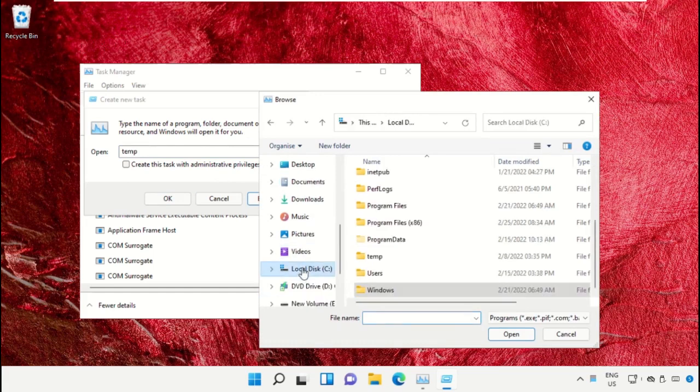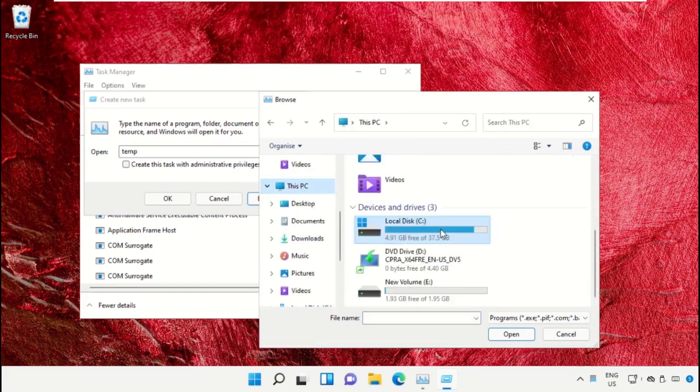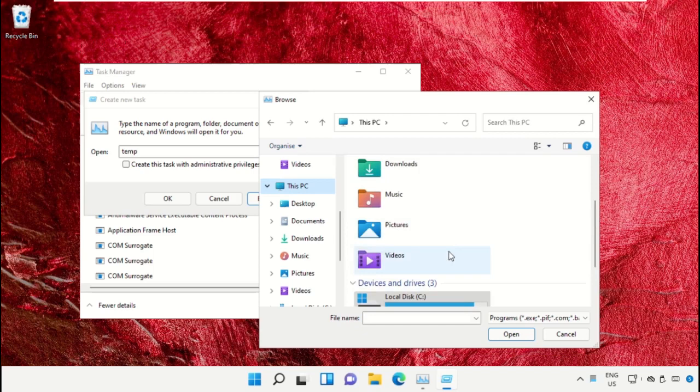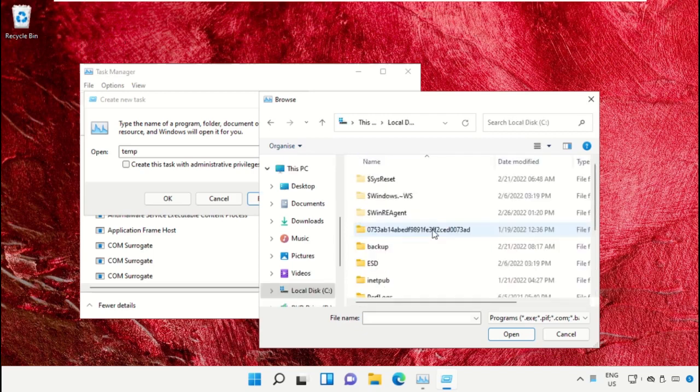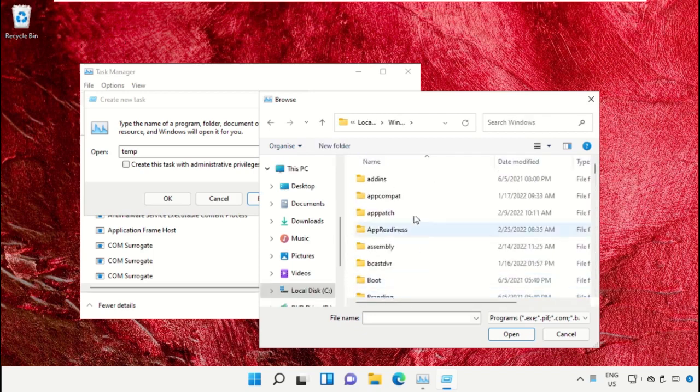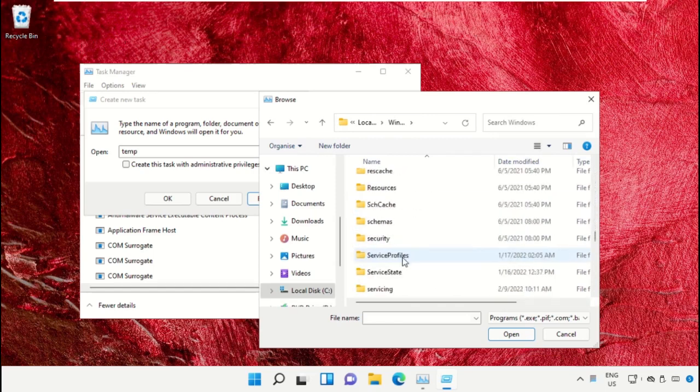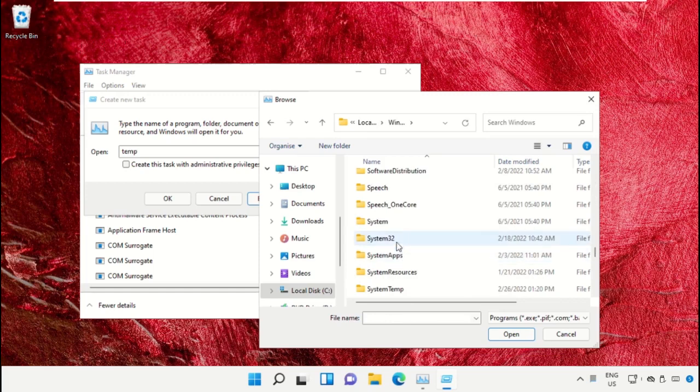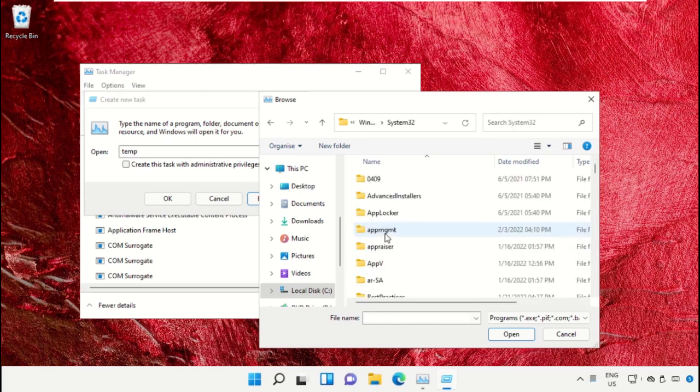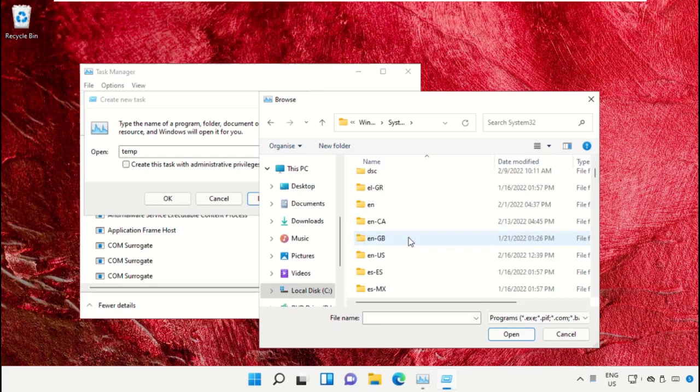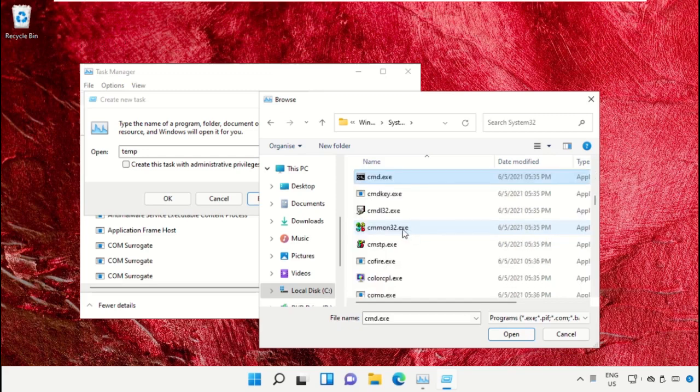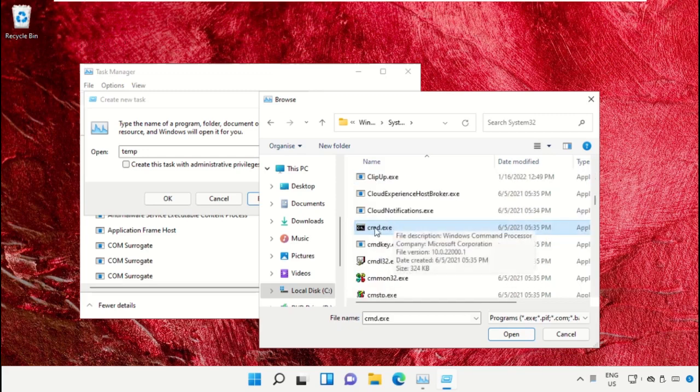Select This PC, then open C drive. Scroll down and open the Windows folder. From here, open this folder, then scroll down and search for cmd.exe. Select this and click on Open.